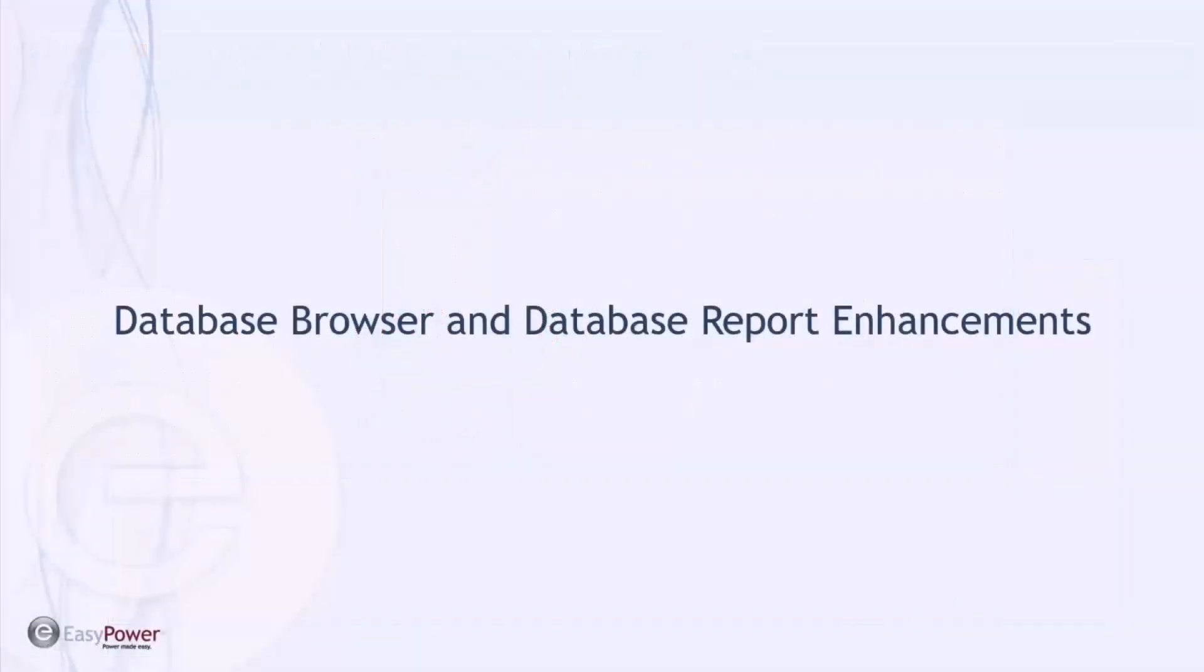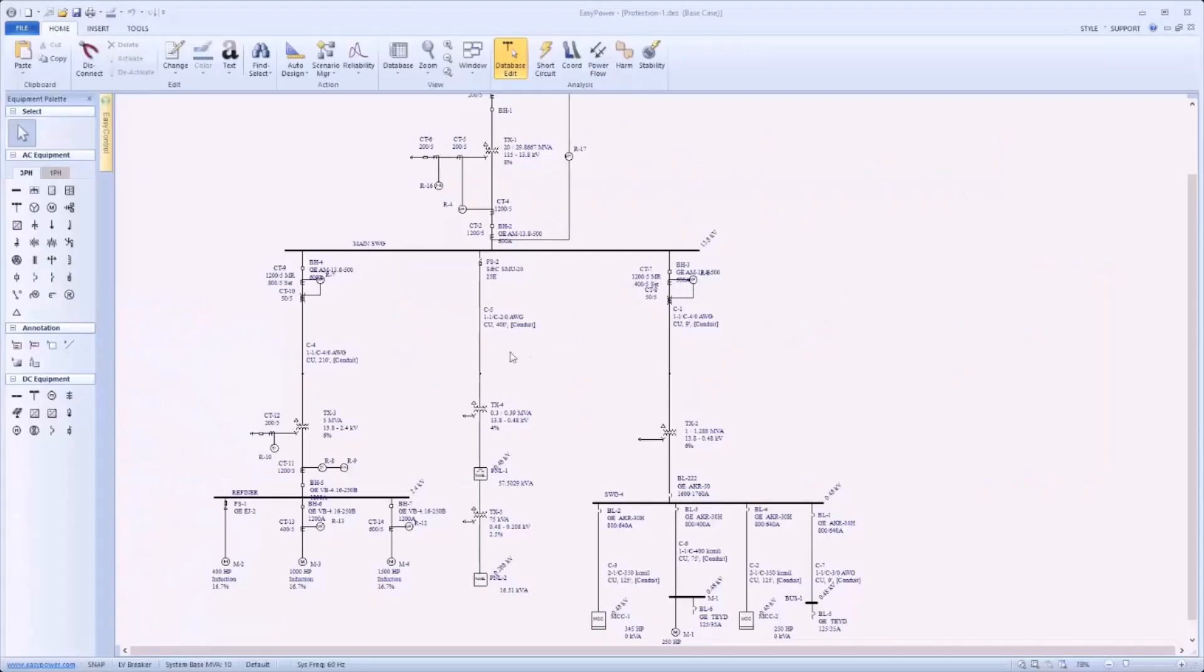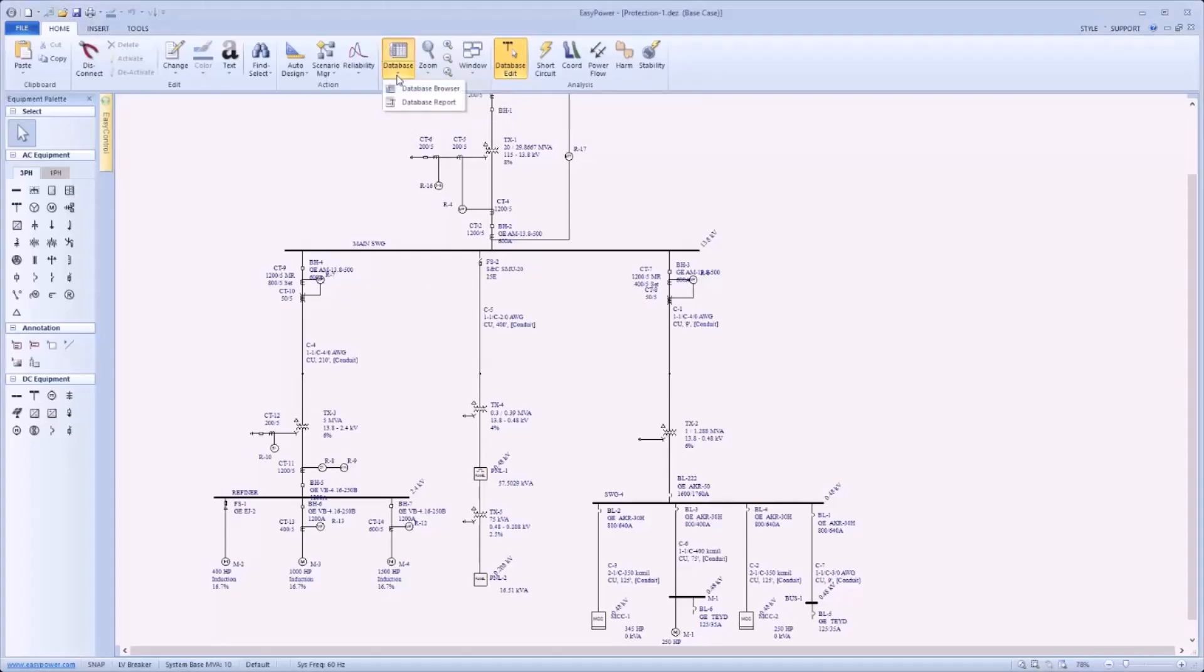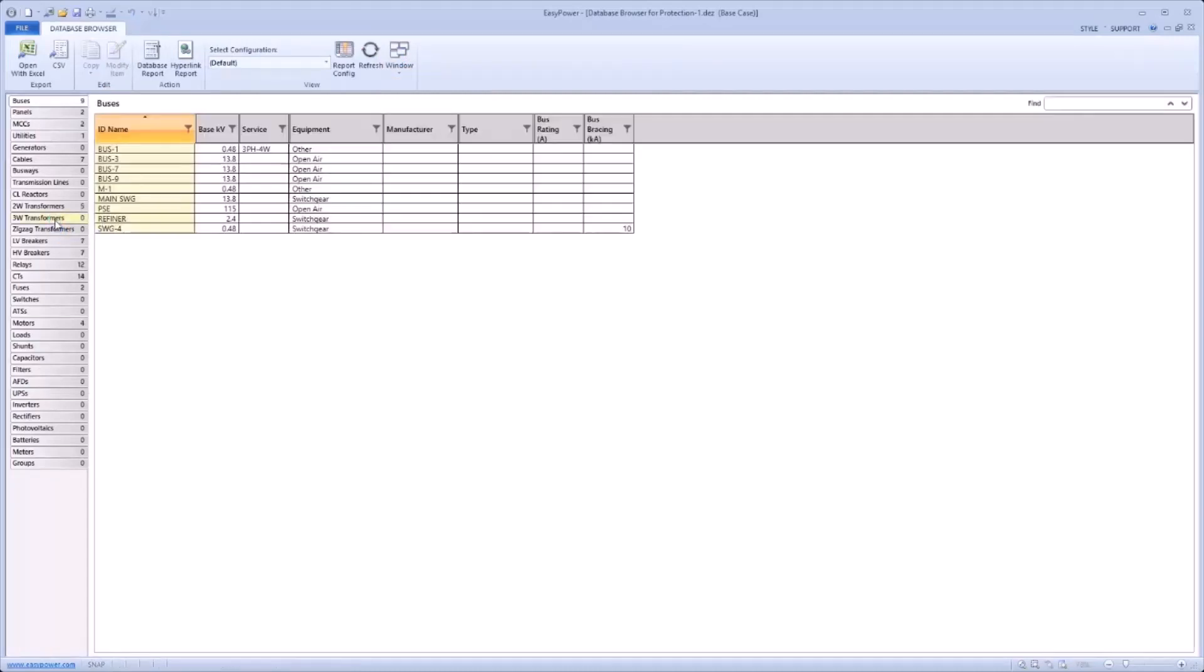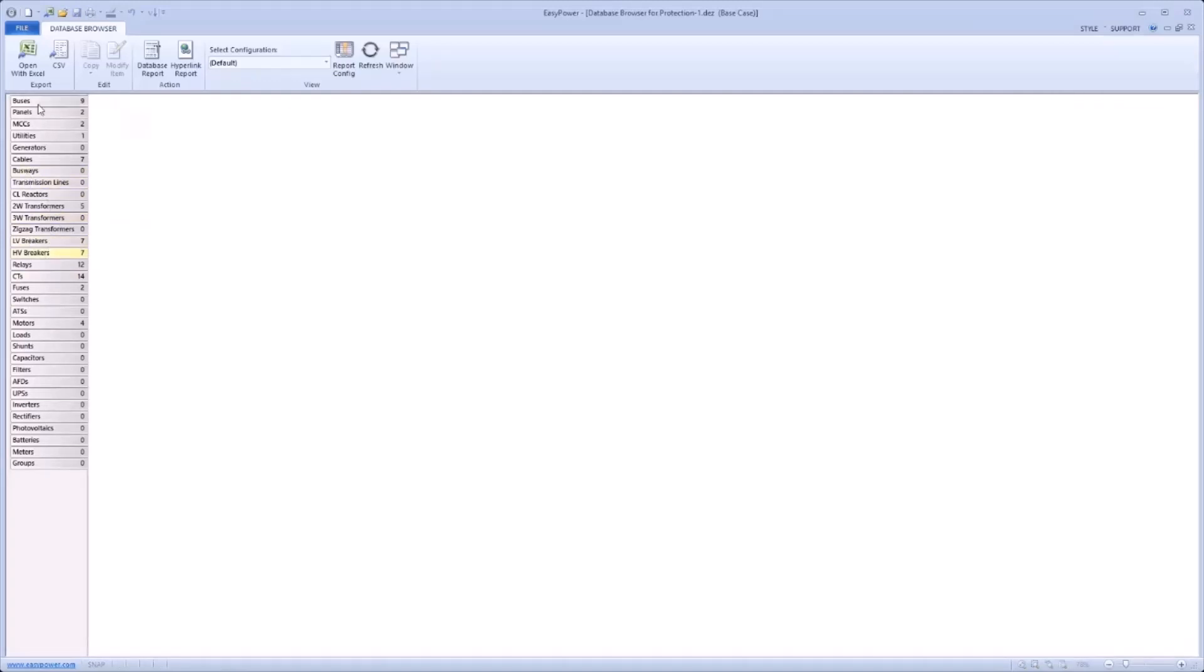EasyPower 11.0 features enhancements to database browser and database report. To start, the database browser and database report buttons have been moved to the main ribbon to allow for easy access. From the ribbon, one can directly open either the database browser or the database report. Opening the database browser, note that the navigation menu has been moved to the left side of the window and equipment counts have been added to each of the tabs. This allows for easy navigation between equipment types.